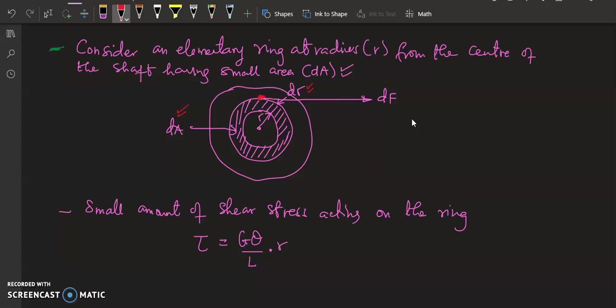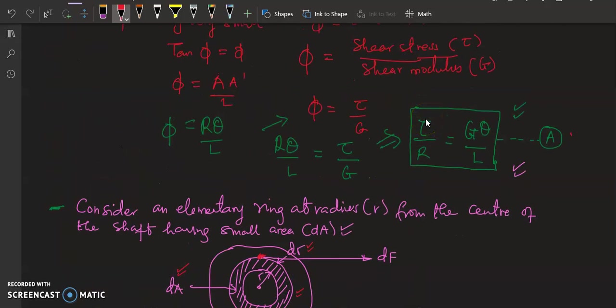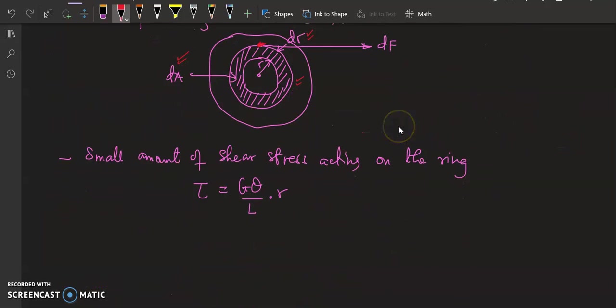The area of this elementary ring is 2π times r times thickness dr. We are going to take the tangential force acting on this ring. Referring to equation A, we can say that the smallest amount of shear stress acting on the ring is equal to G theta over L times r, where G is the modulus of rigidity, theta is the angle of twist.